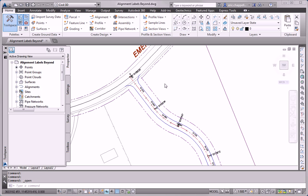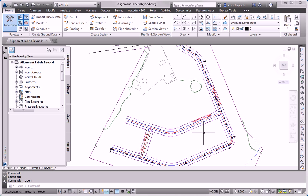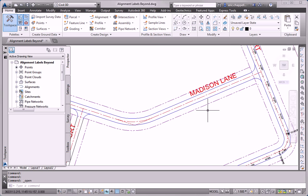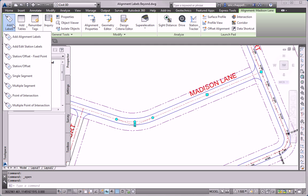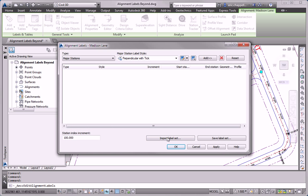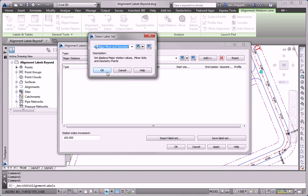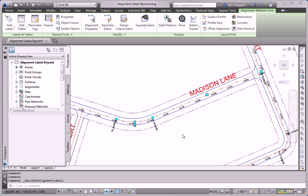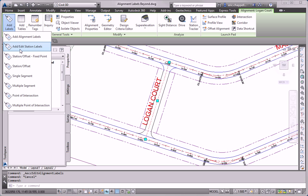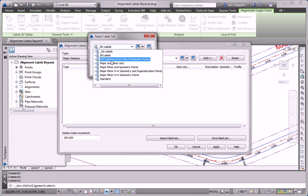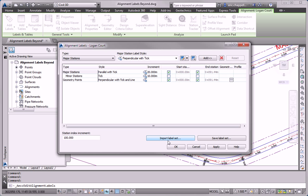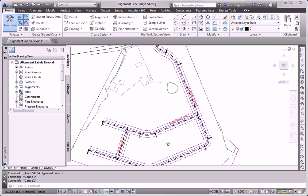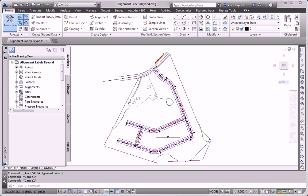Now I need to apply those same labels to all of the alignments, or all of the center line alignments in the drawing. So I'm just going to repeat that, Add Labels, Add Edit Station Labels, Import Label Set, Major, Minor, and Geometry Points. And I'll do the same thing for Logan Court. So now we have labels for all three center line alignments, and that completes our first task.